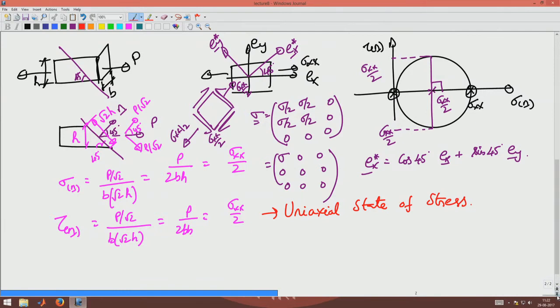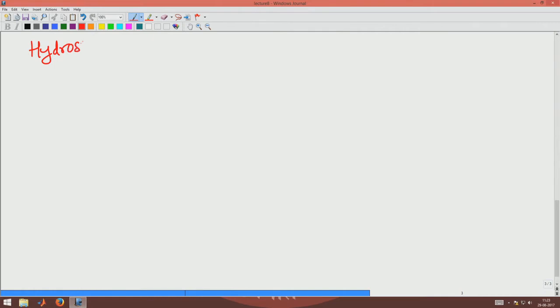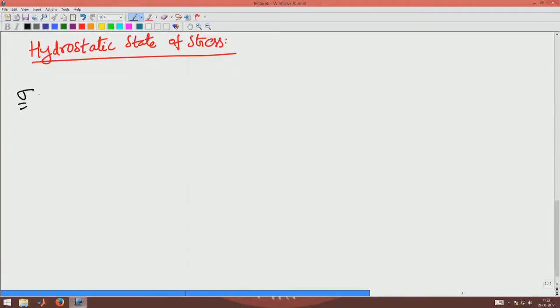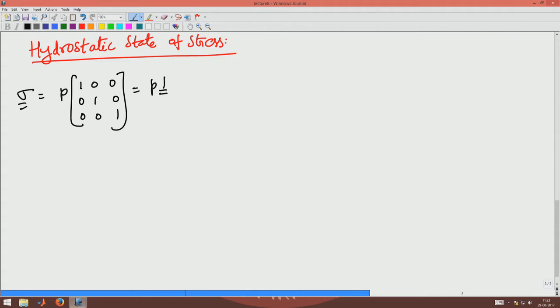Let us see what a hydrostatic state of stress is. If you immerse a body in a fluid, it will be subjected to equal pressure on all surfaces. Such a stress state is called hydrostatic pressure or hydrostatic state of stress. In matrix form, this is P times the identity matrix — written as P times [1 0 0 / 0 1 0 / 0 0 1], denoted by the identity symbol.